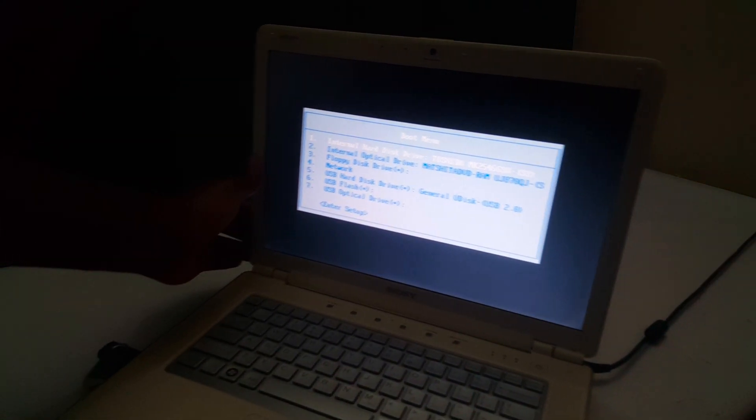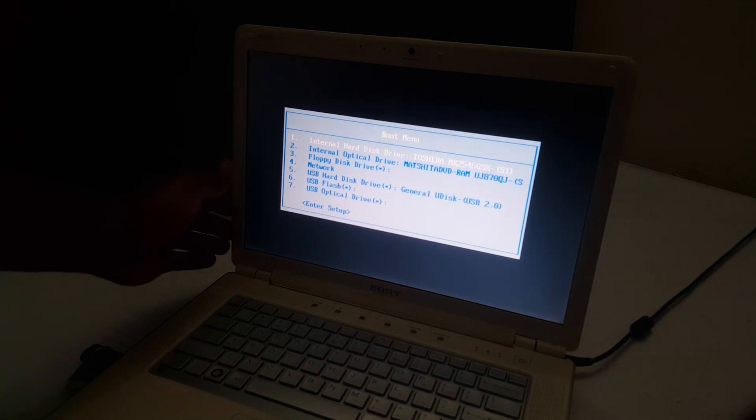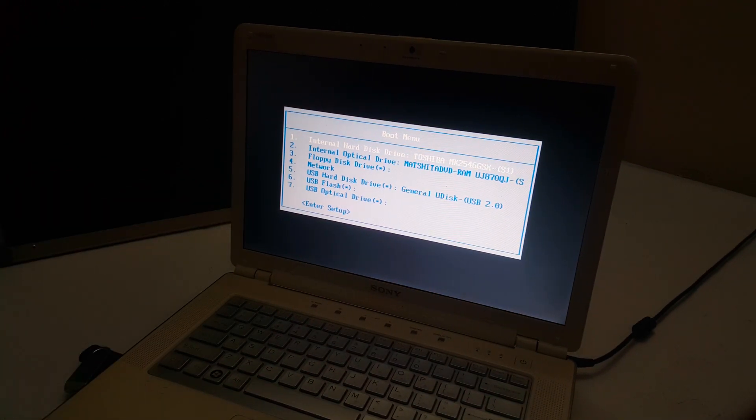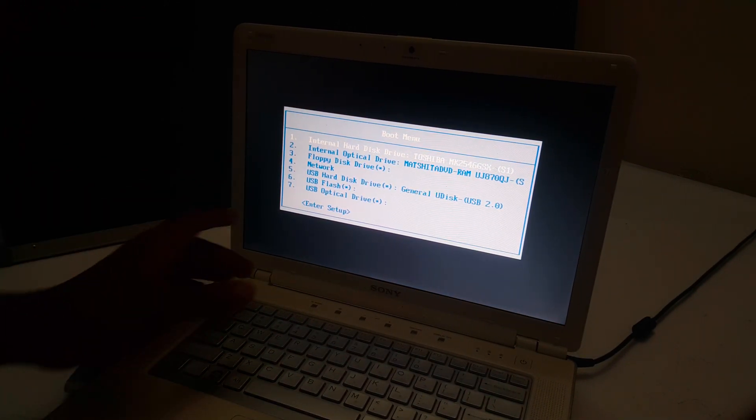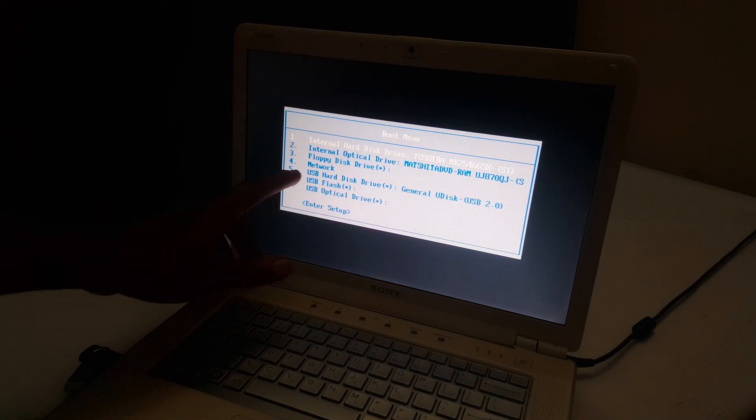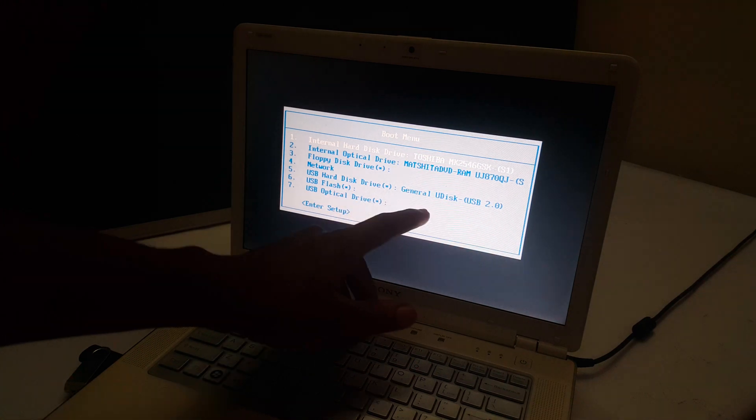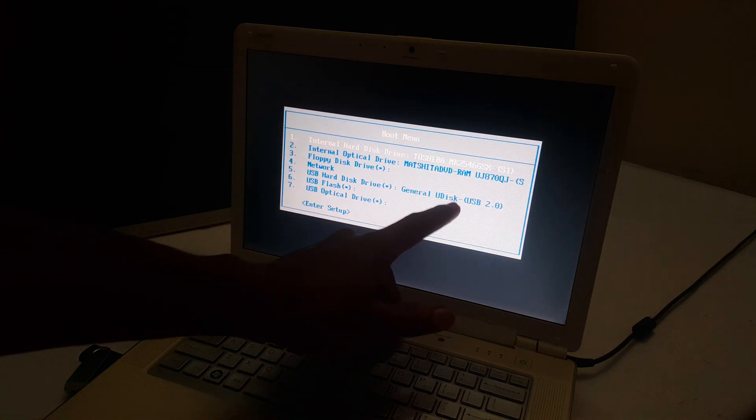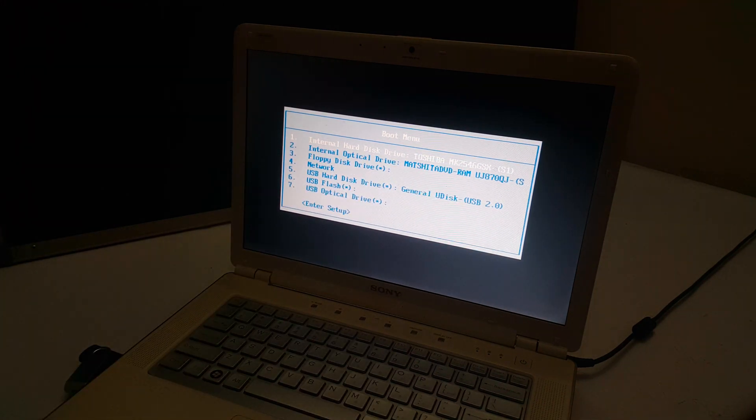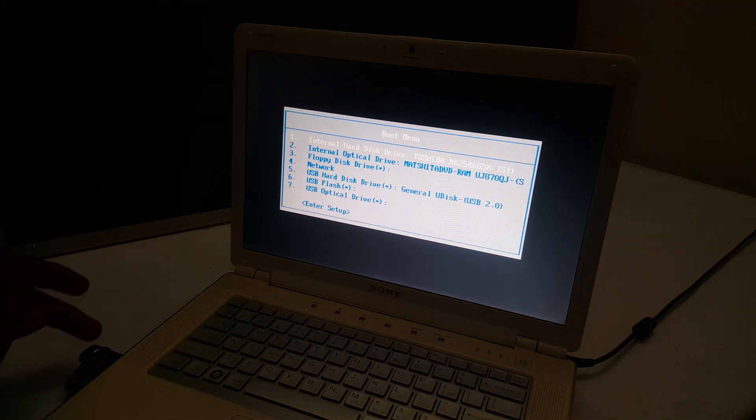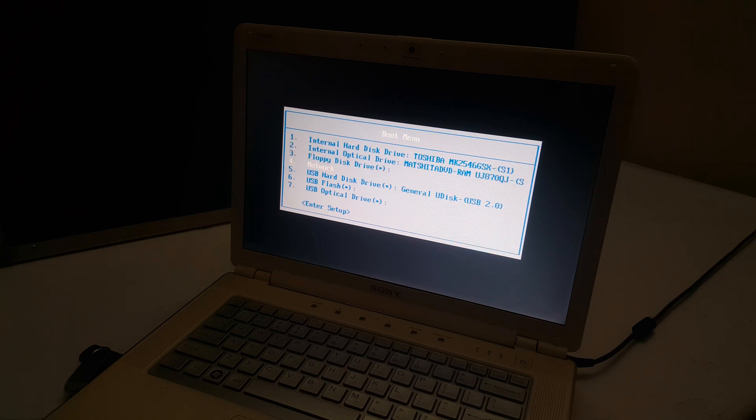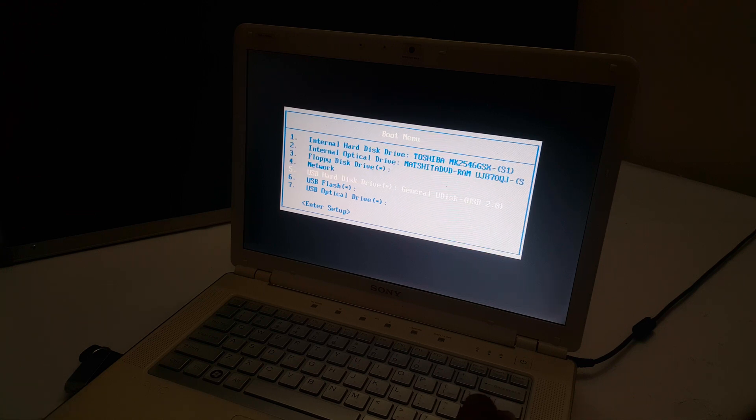So in our boot menu here, we happen to get our USB drives shown. In my case, I have option 5 where I see my USB drive that has Windows. In my case, it's this one here. Then I'm going to click the down arrow key up to 5. Then I'll click enter.